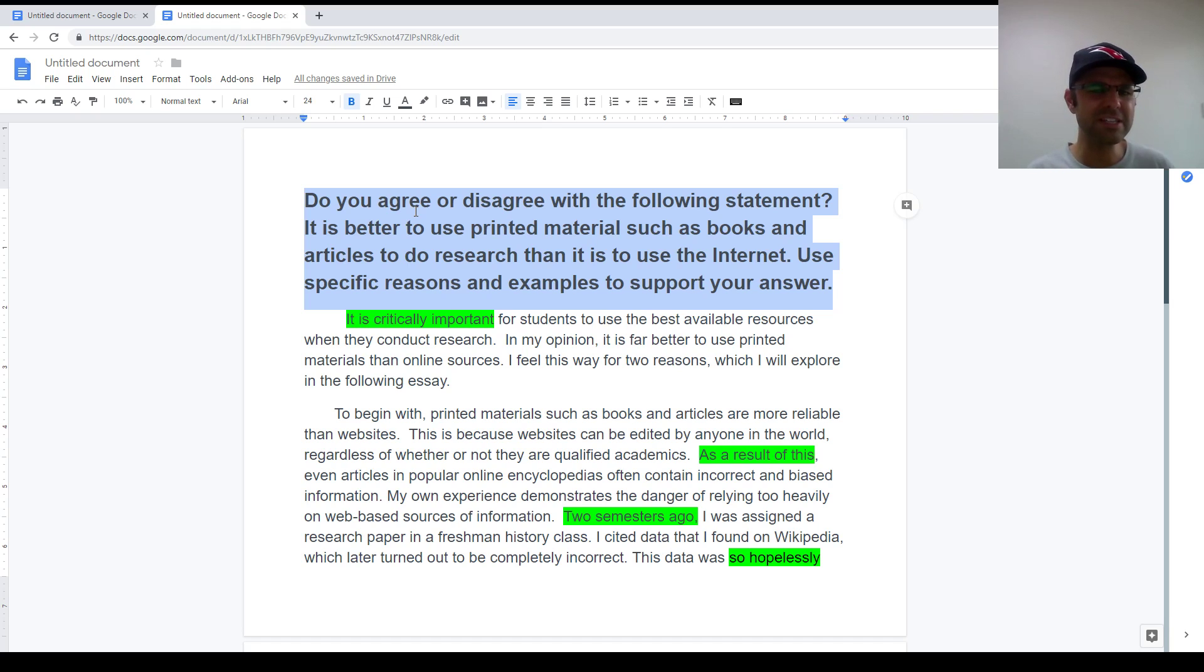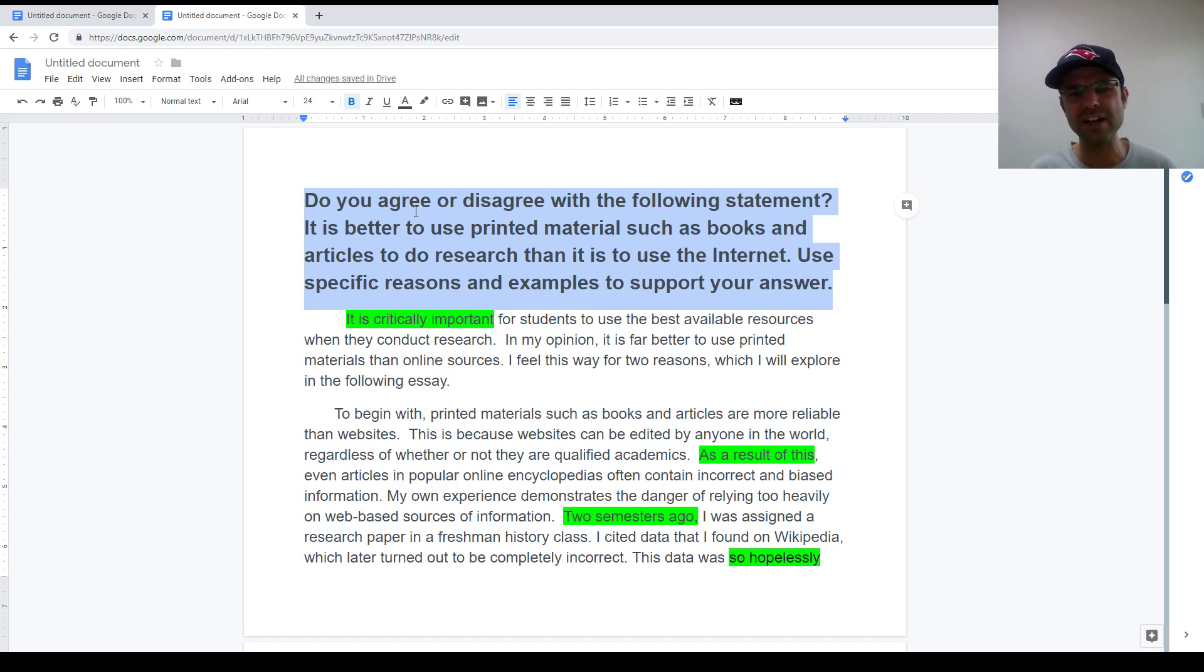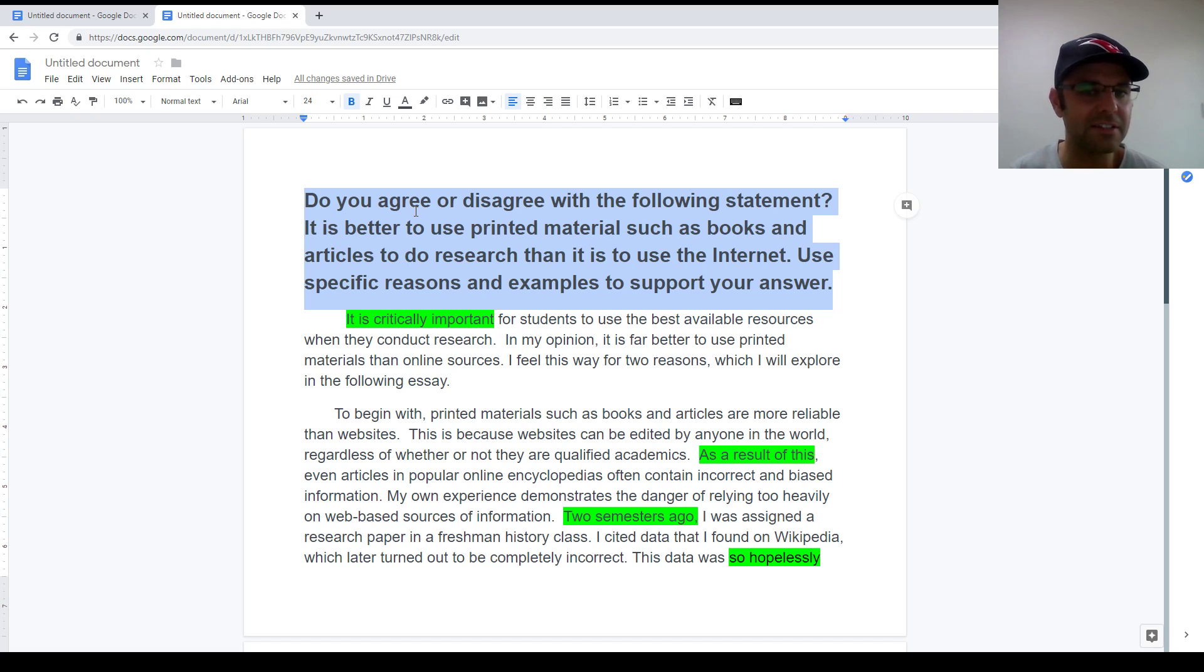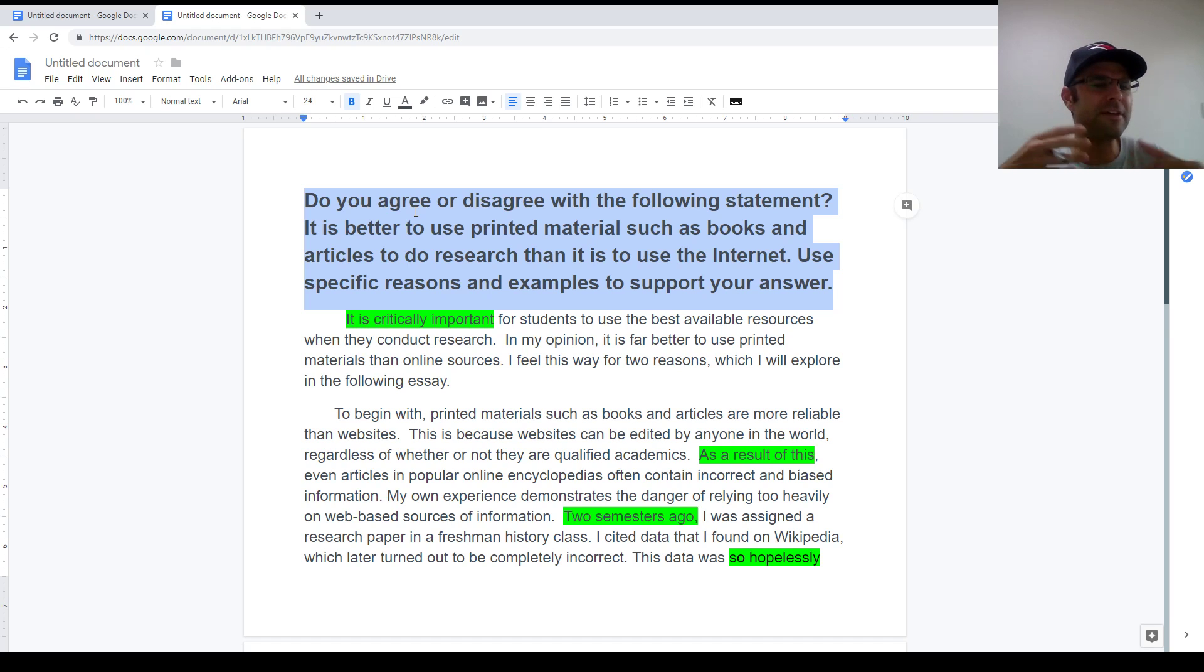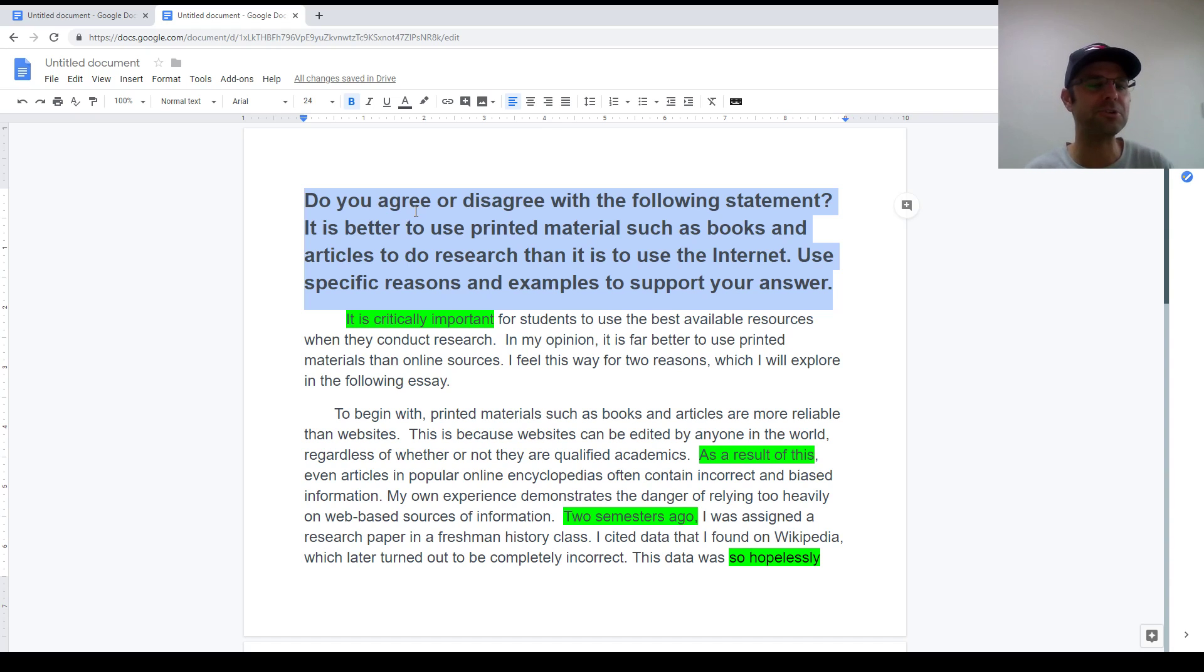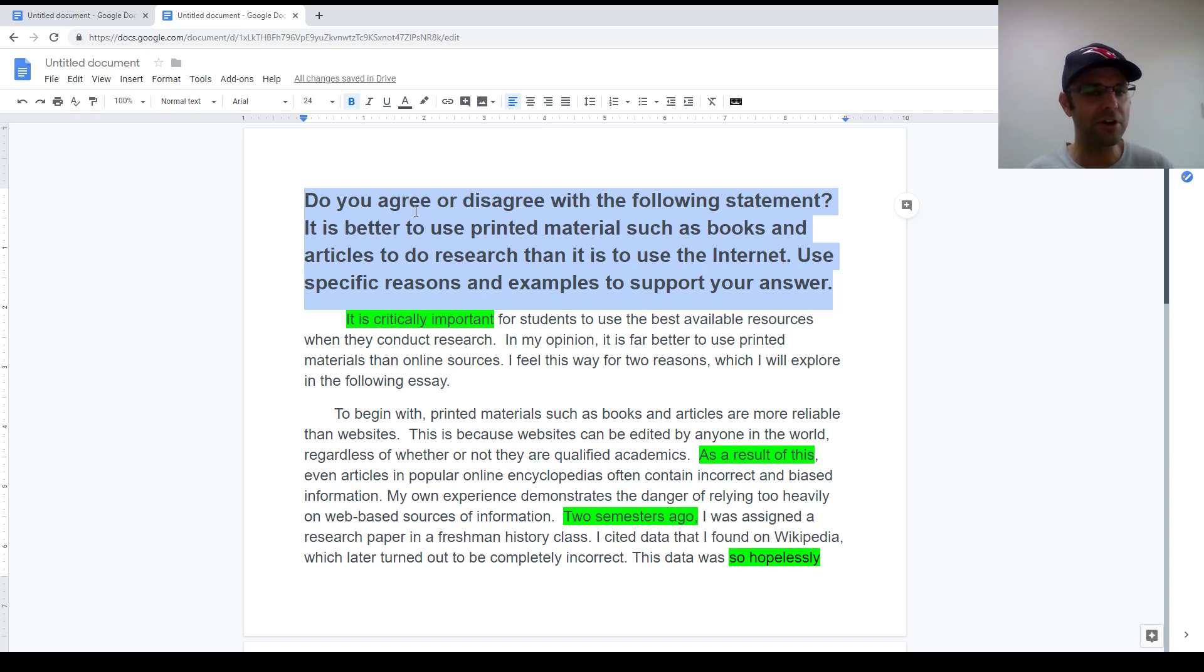Finally, I do need to mention that the advantages disadvantages question style does not seem to come up in the writing section. That's only in the speaking section of the test. So if the question asks you to mention the advantages and disadvantages of something, please know that that's an inaccurate question style. You're not going to be asked to do that on the real test.